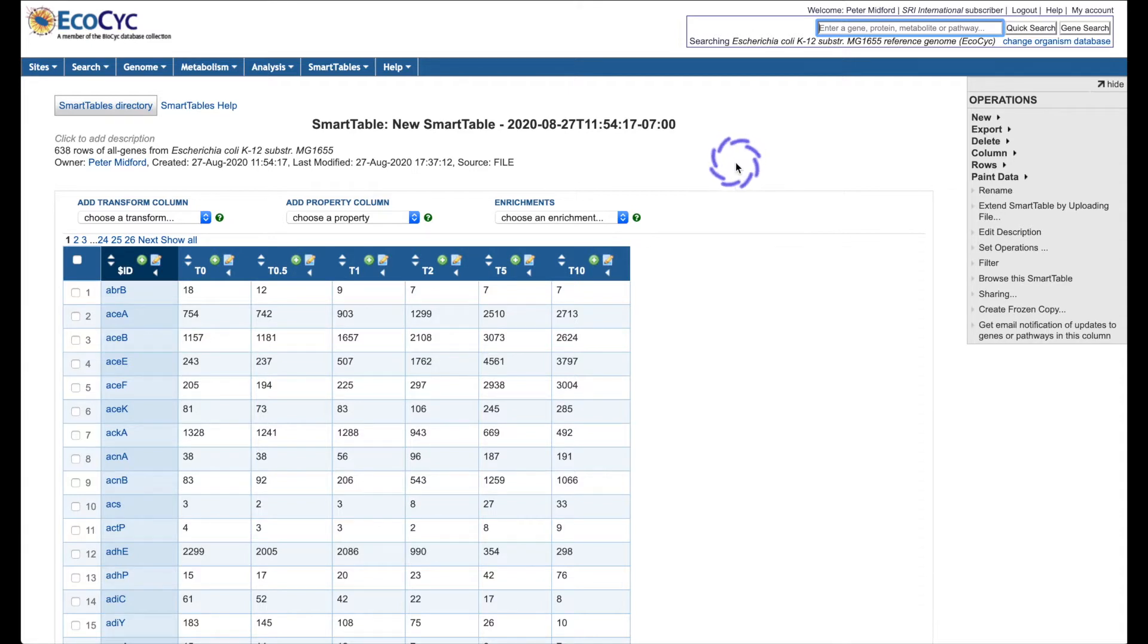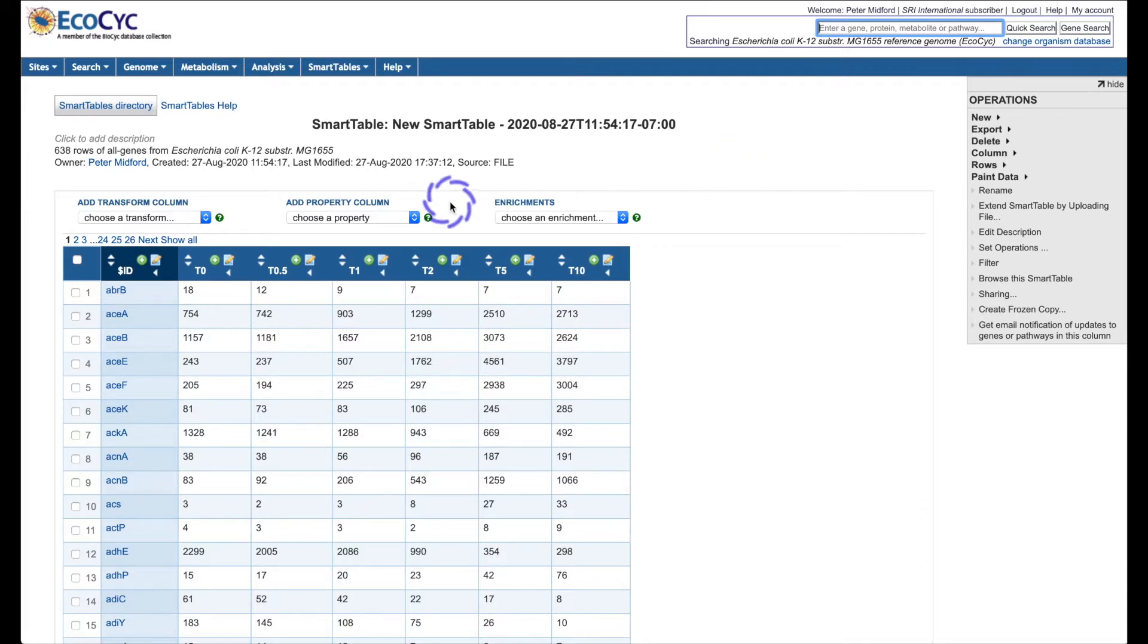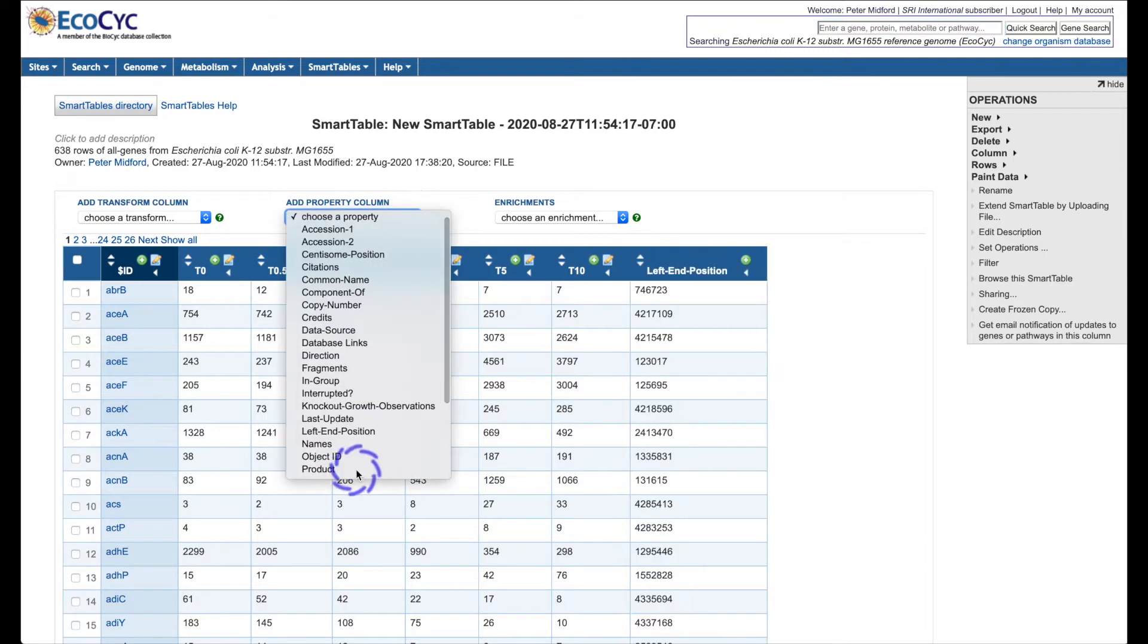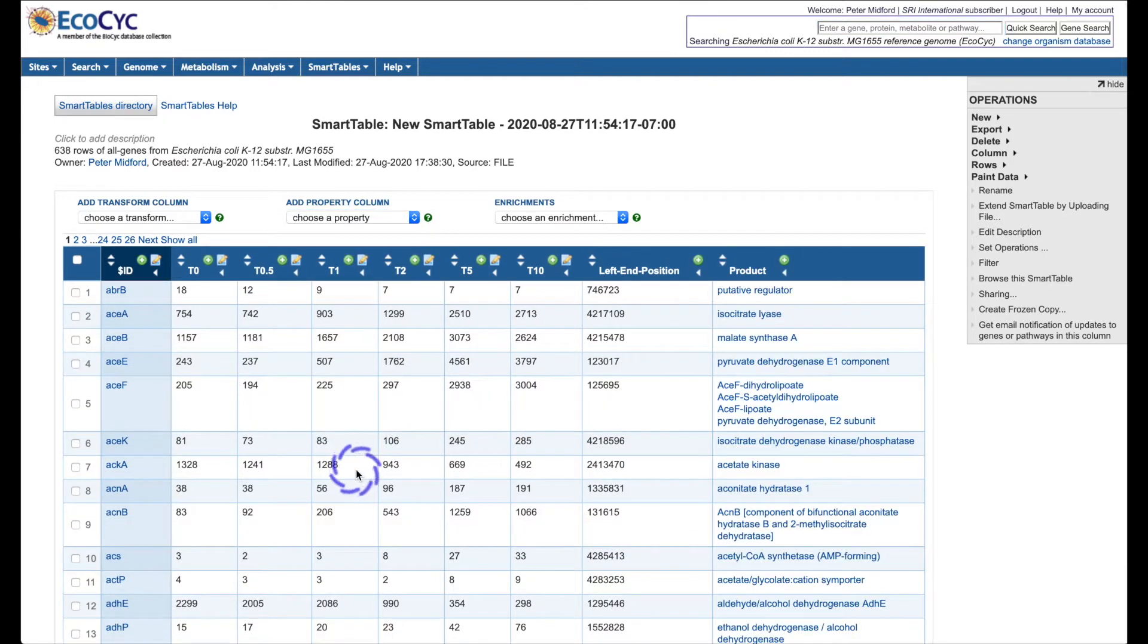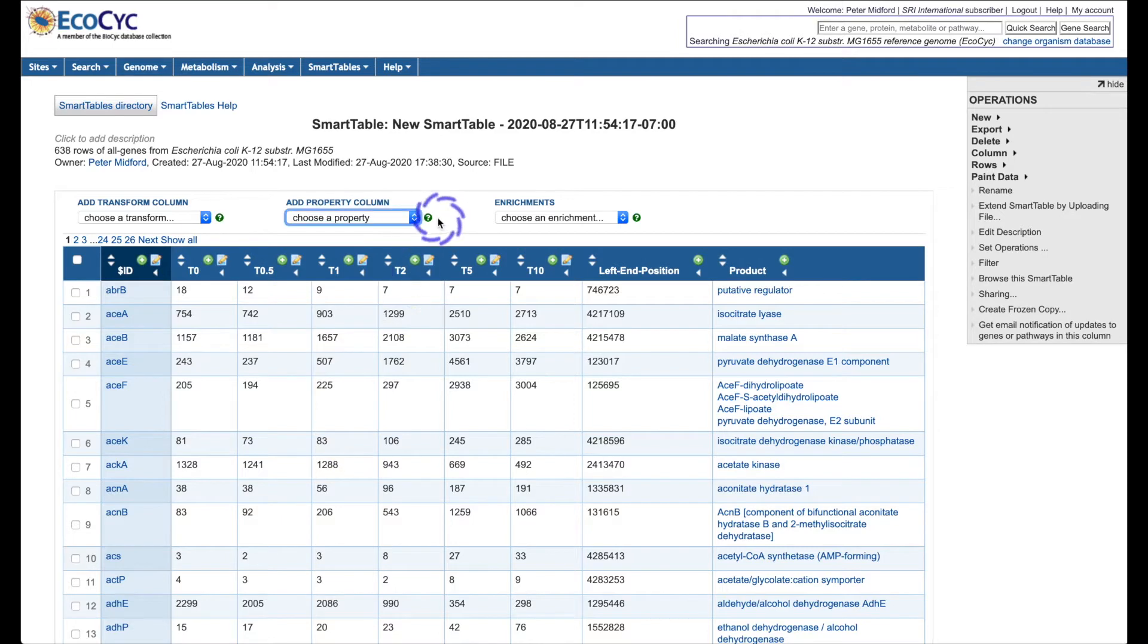Here's a smart table with gene expression data that I uploaded from a file. I can add columns with gene properties such as left end position, product name, and even a gene regulatory diagram.